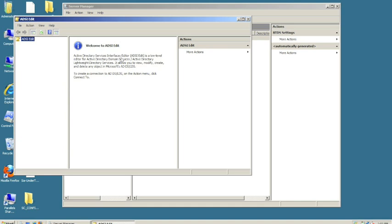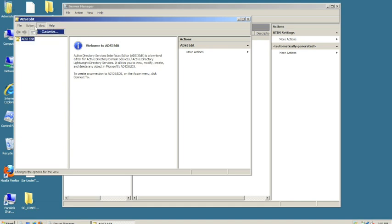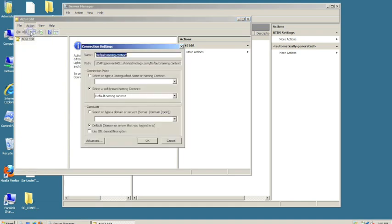If this is your first time going into it, it will be blank. Click Action, then Connect to. We're going to leave the default, the first one that comes up, default naming context. Just leave everything as is and click OK.